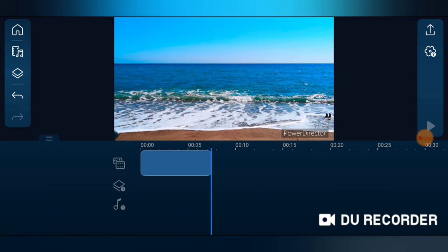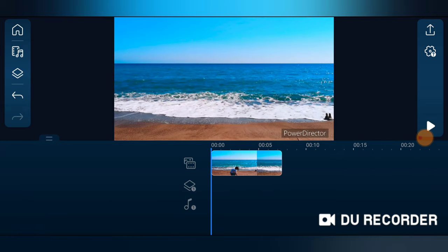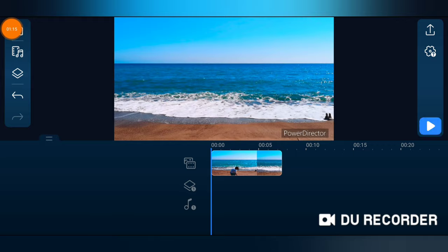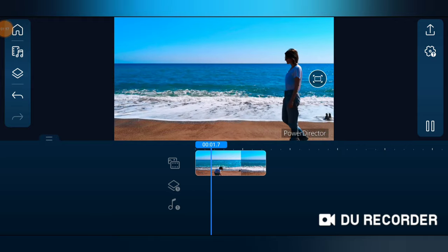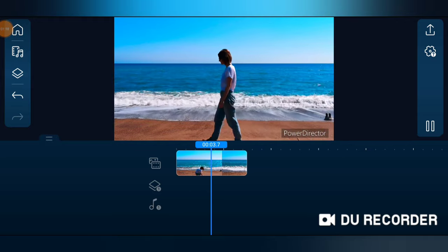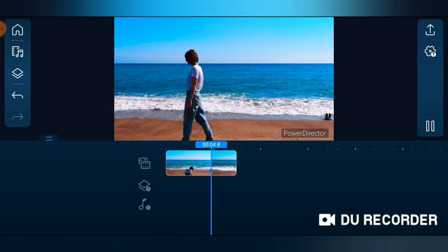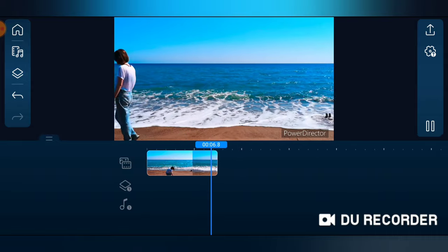Alright, now I've gotten rid of the place that I don't need. Now let me go ahead and play this video. You see how the person is moving, right? Although not very fast, but that is cool.